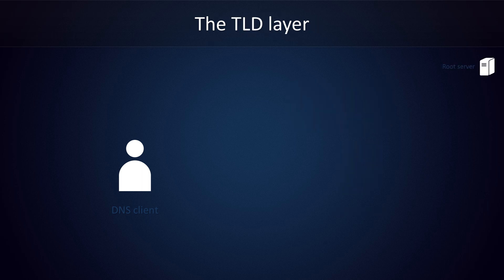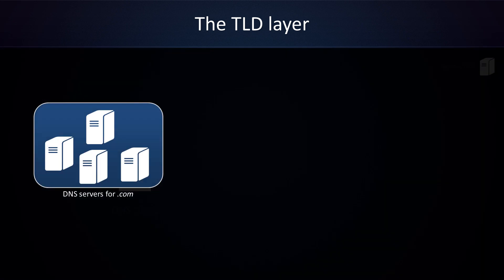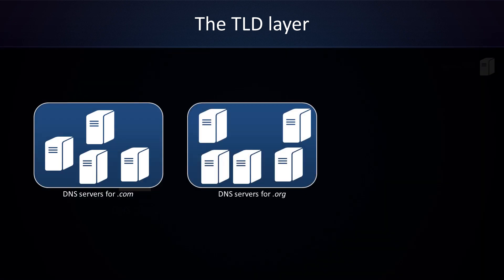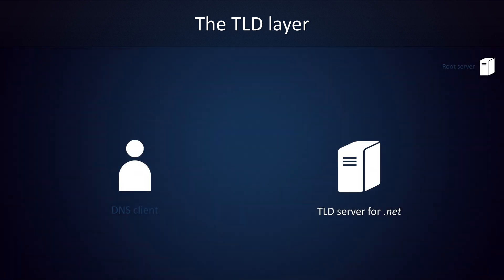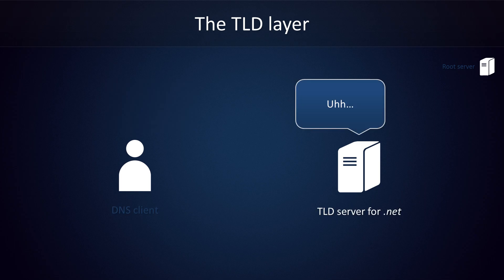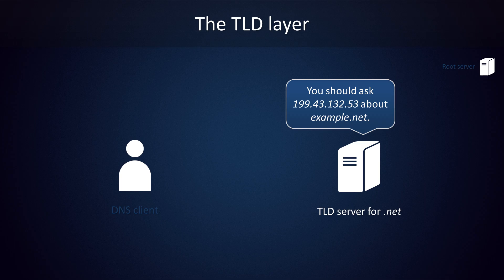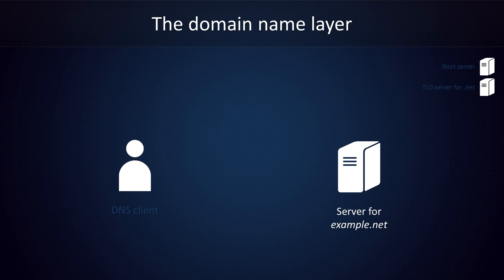We've arrived at the top-level domain layer of the hierarchy now. The way this works is that a bunch of servers are responsible for .com domains, then there's a bunch of servers for .org domains, there's a bunch for .ca domains, and so on and so forth. We're going to ask a TLD server for .NET about example.net. Once again, we won't be getting a straight answer from the server yet. What it will give us, however, is a list of IP addresses of servers that are responsible for queries regarding example.net and its subdomains. We've arrived at the domain name layer now, and rest assured, this is in fact the final step.